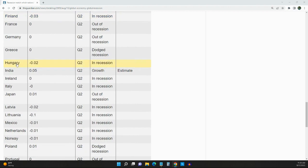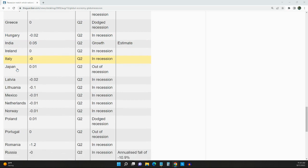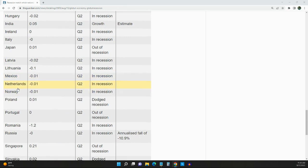Hungary in a recession, Ireland, Italy in a recession, Latvia, Lithuania, Mexico, the Netherlands, and Norway are in a recession.